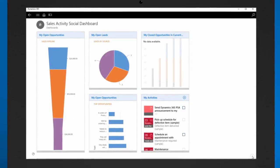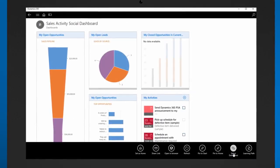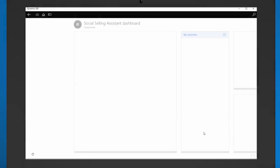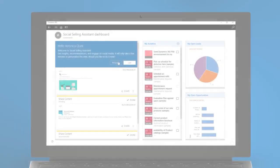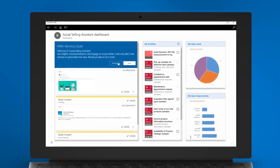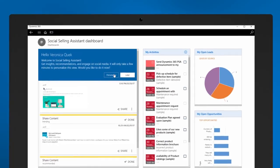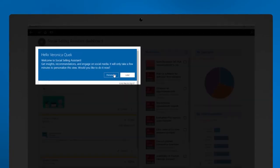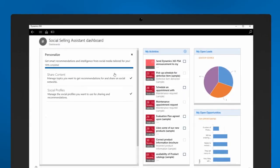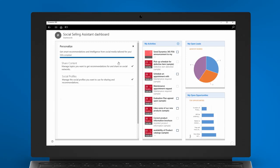Currently, the Dynamics 365 phone app is not supported. When you open the Social Selling Assistant for the first time, you will see a welcome message recommending you to personalize the experience. Personalization is easy and only takes a few minutes.